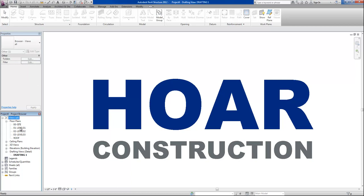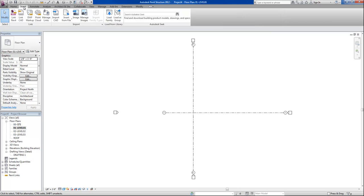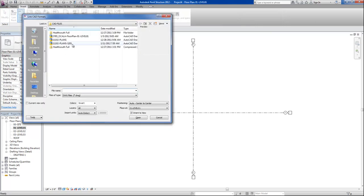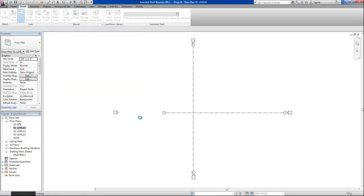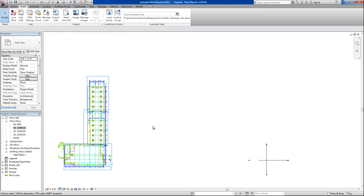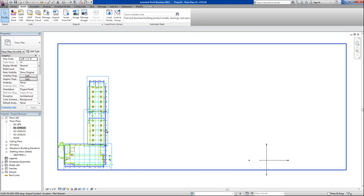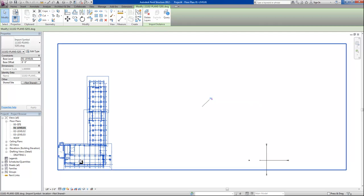With our template open, we're going to go to level 1. The first thing we're going to do is insert our CAD file, S201, and position it about the origin to origin, and hit open. Now I'll right click and say zoom to fit. With this CAD file now inserted, I'll select it and you'll notice that I need to unpin it before I move the CAD file.